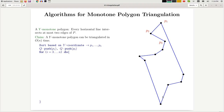The basic idea of this triangulation is to start with one chain, make some progress, and once we get stuck we switch to the other chain, and so on. This is a queue-based algorithm similar to Graham Scan — we push vertices into a queue, and we can pop every vertex at most once, so we get linear time.